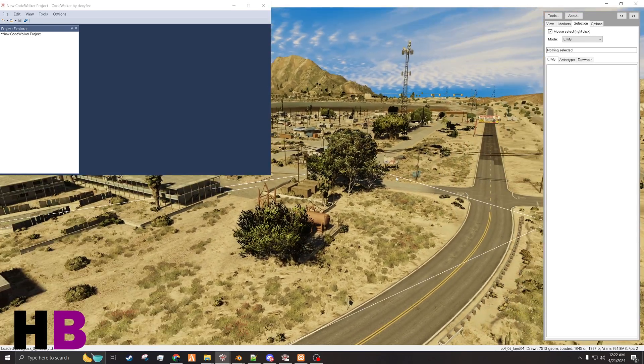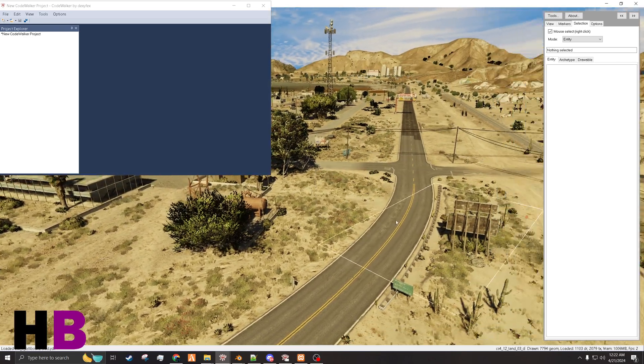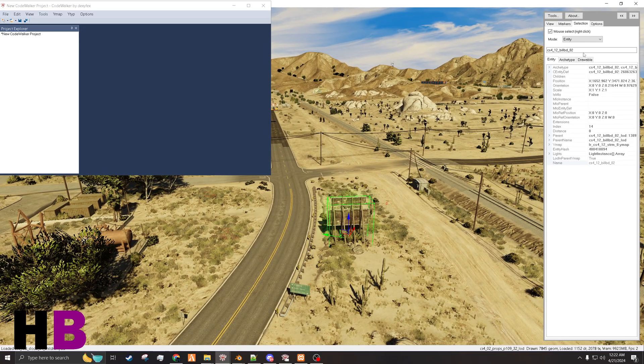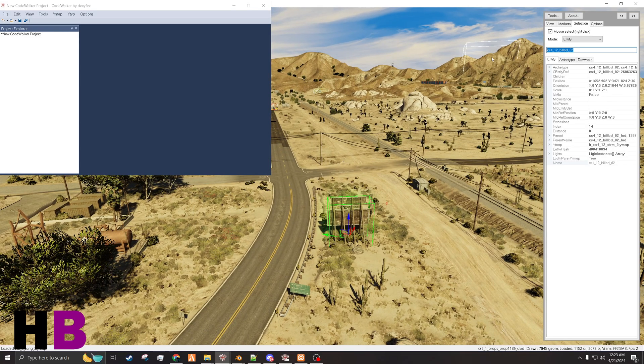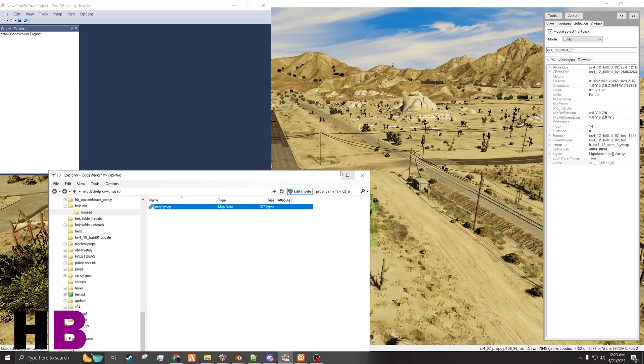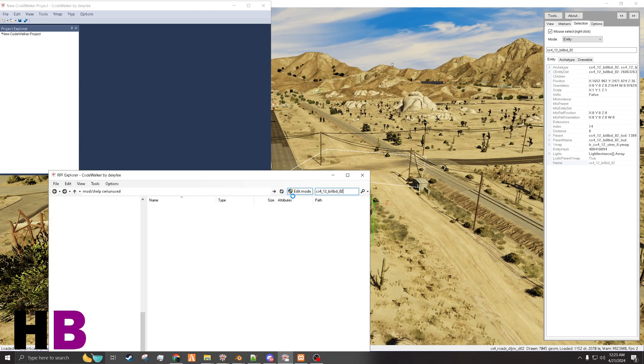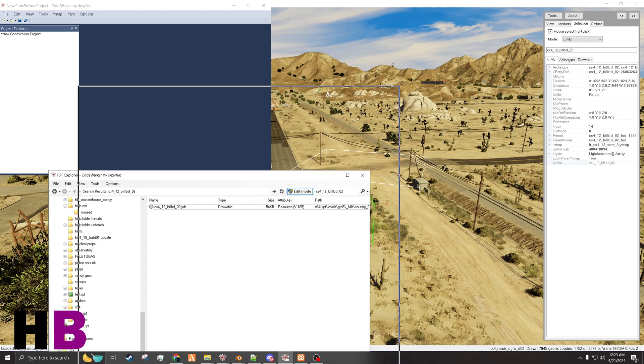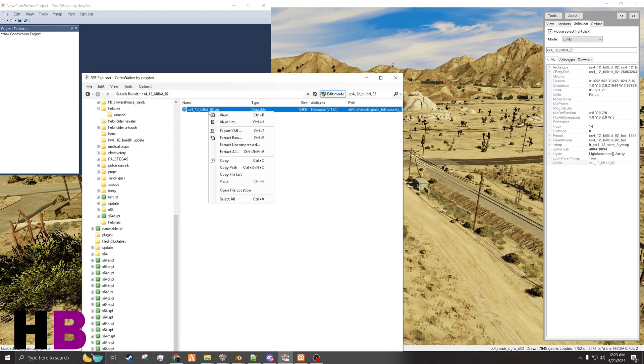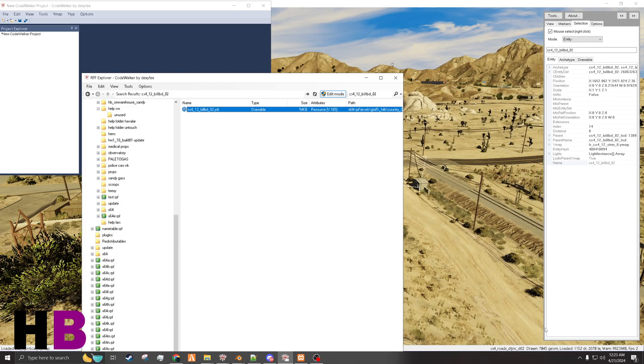Now, if I wanted a prop, so let's say this sign here, billboard, I'm going to go to CodeWalker, search it, and it looks like it's just this. Export it, put it in my folder.